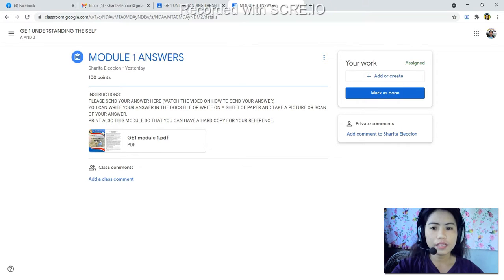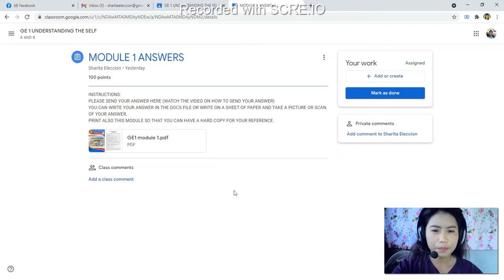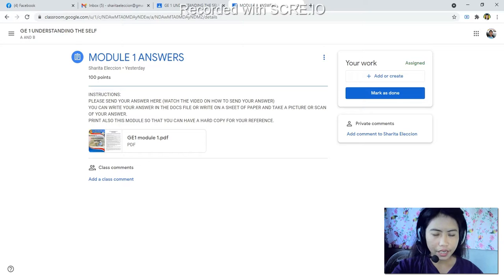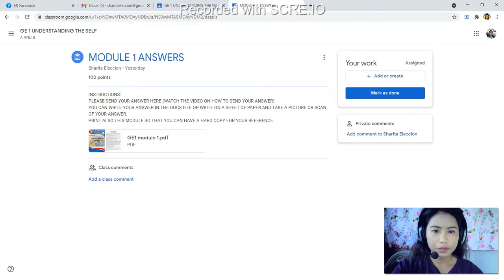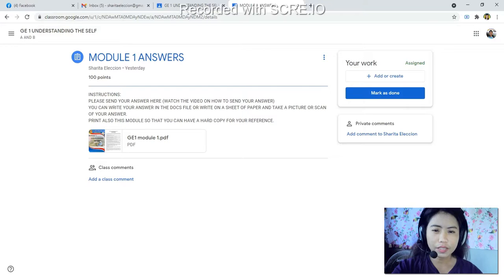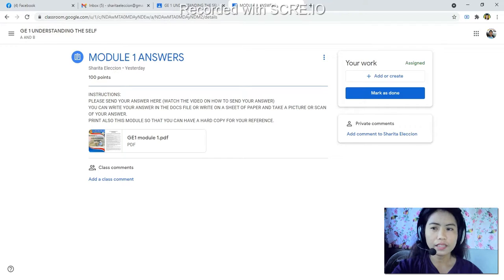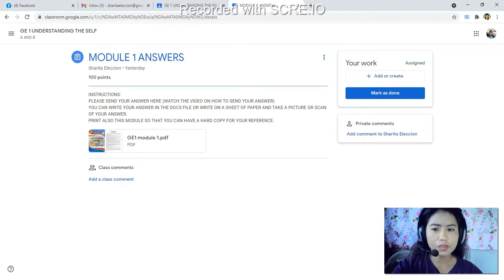For example, if you have already written your answer on paper, make sure it is clear. Take a picture — it must be clear and readable. Or you can scan that answer. If you have already written your answer in a sheet of paper handwritten, you can take a picture or scan it and save it as a file. You can also print the module.